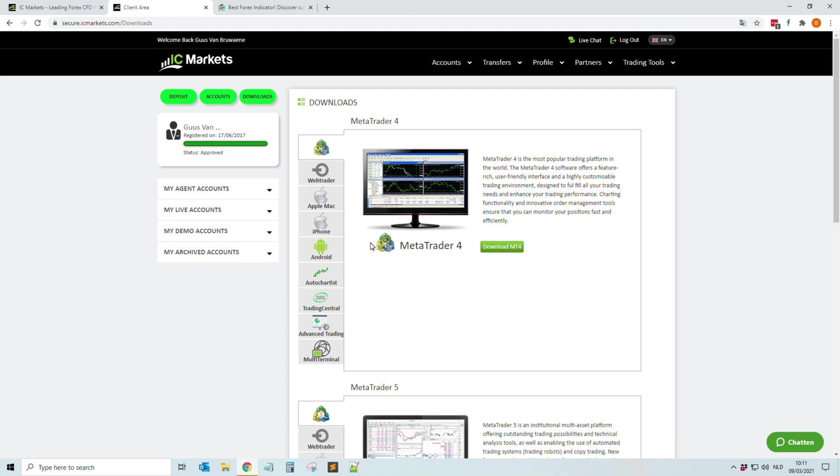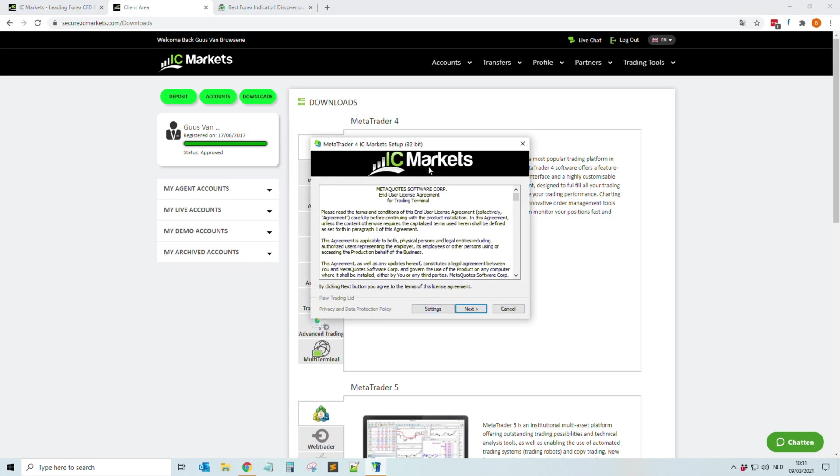Okay, we click Yes. Then again we wait a few seconds. It's loading. There it is.